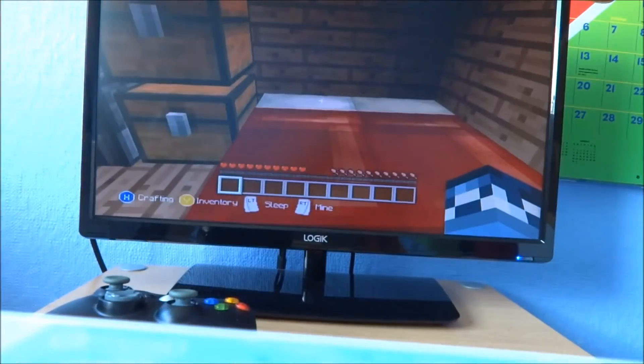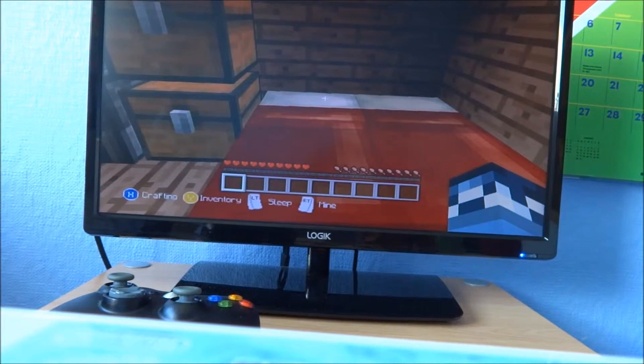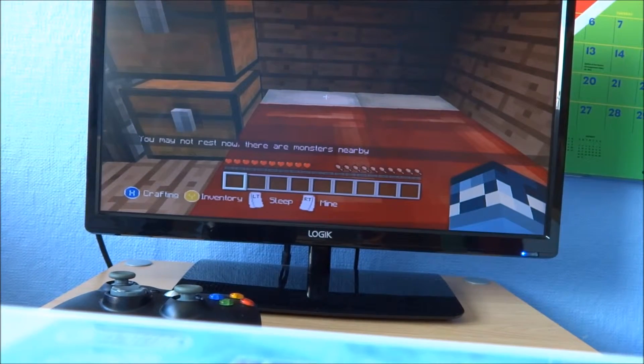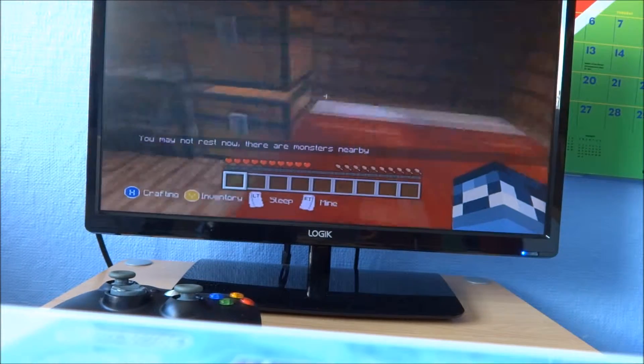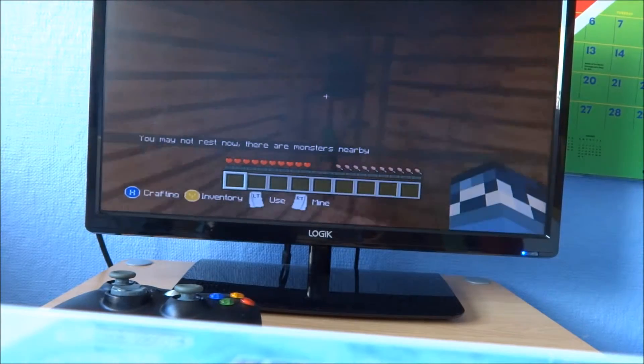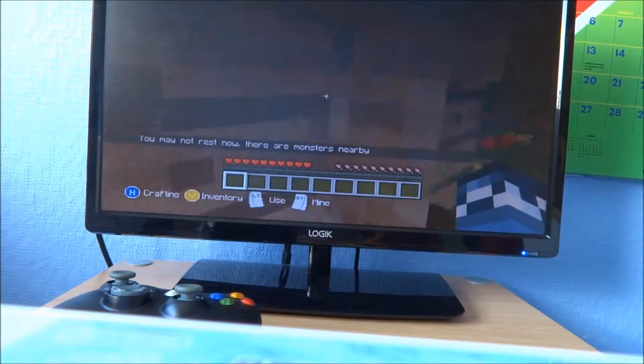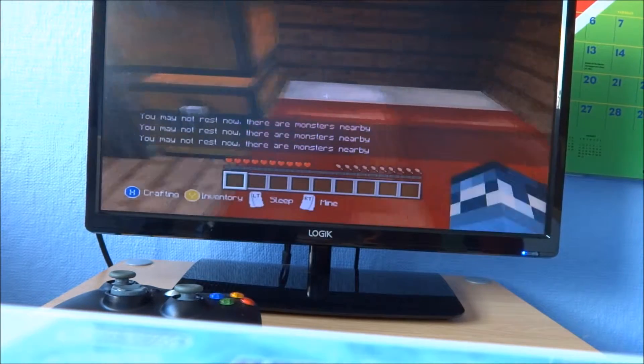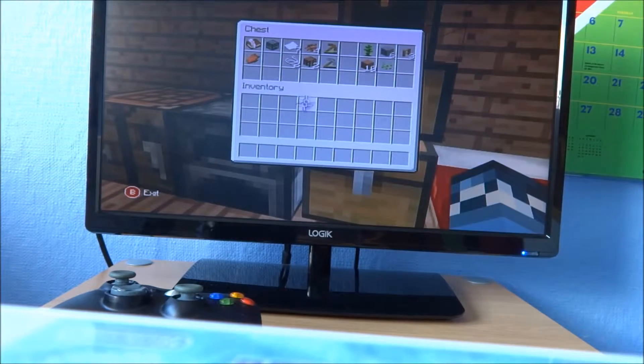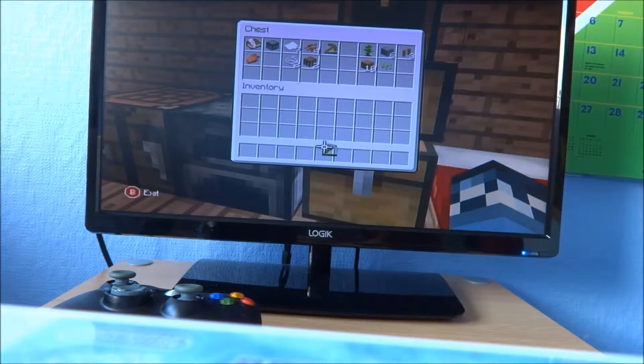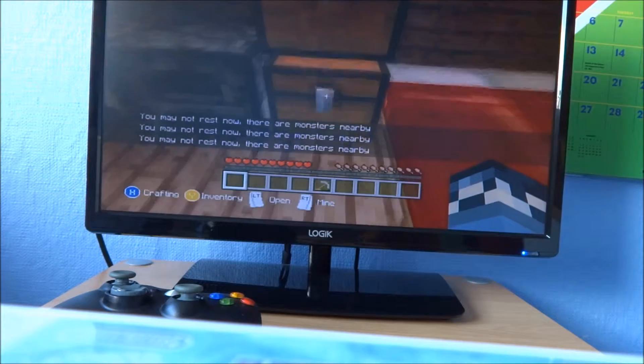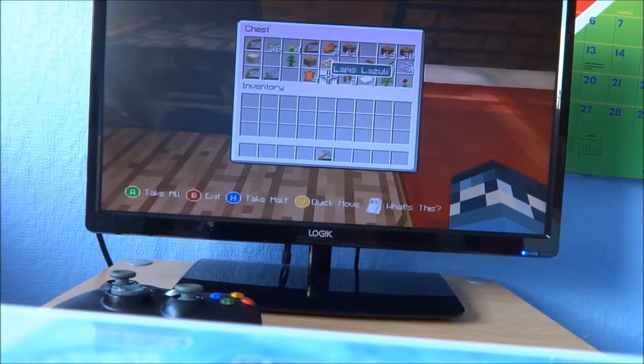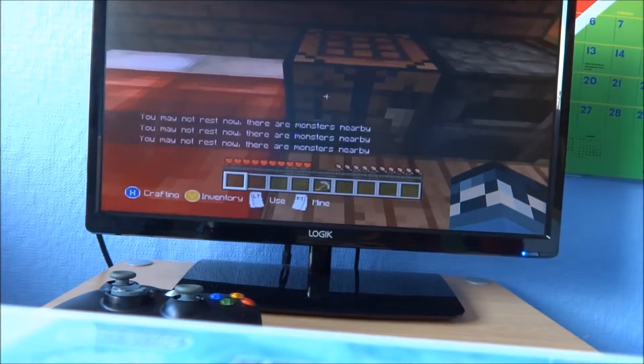So you might not rest now, there are monsters nearby. I didn't see any monsters. Are there? Yeah, apparently there is. So chests, we mine them, well we use the crafting table to mine them.